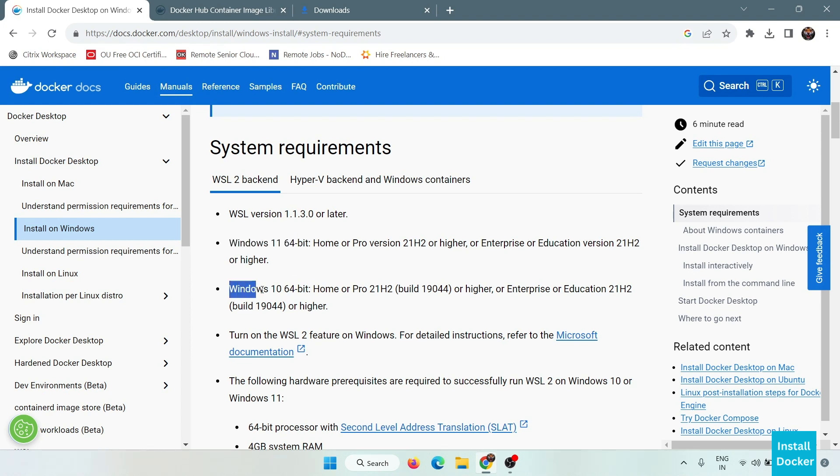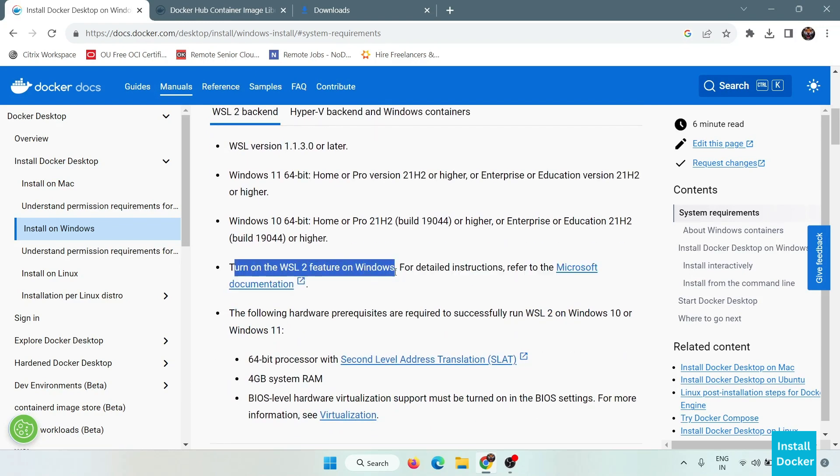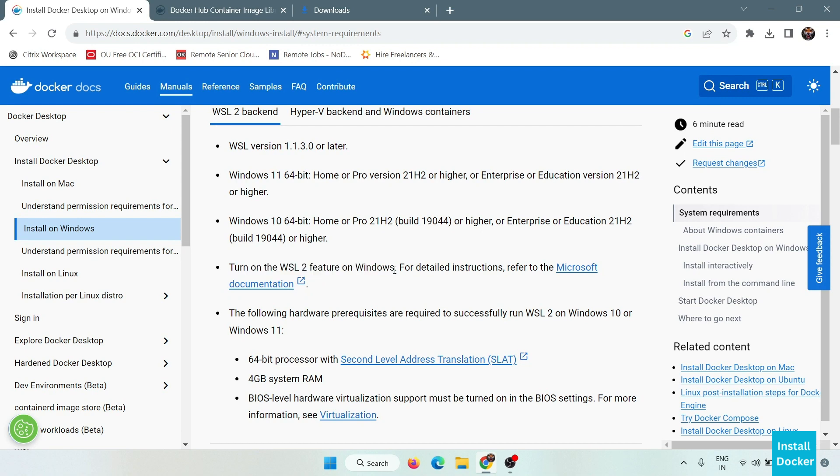We need Windows 11 64-bit, or we can also use Windows 10 64-bit. Then we have to turn on the WSL 2 feature on Windows.